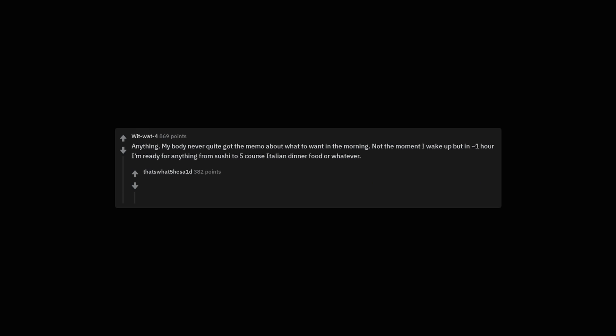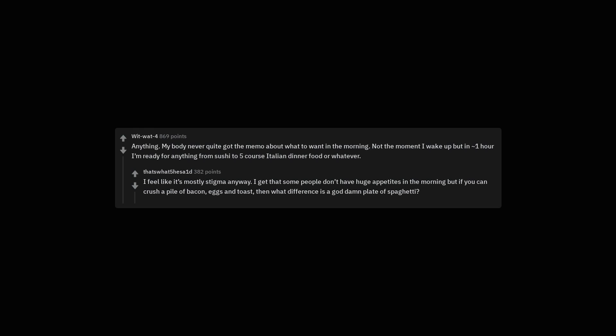Anything. My body never quite got the memo about what to want in the morning. Not the moment I wake up, but in approximately one hour I'm ready for anything from sushi to five course Italian dinner food or whatever. I feel like it's mostly stigma anyway. I get that some people don't have huge appetites in the morning, but if you can crush a pile of bacon, eggs and toast, then what difference is a damn plate of spaghetti?